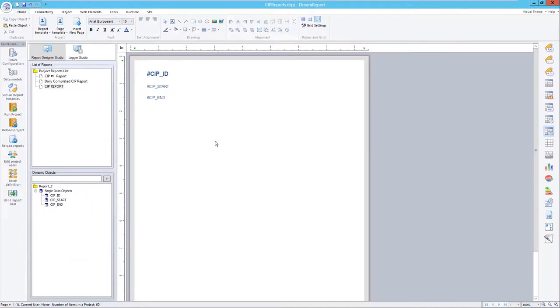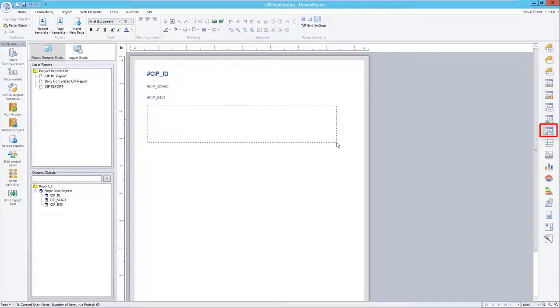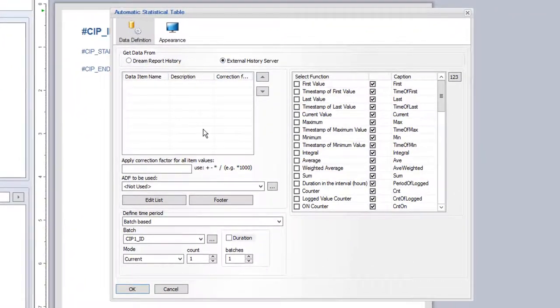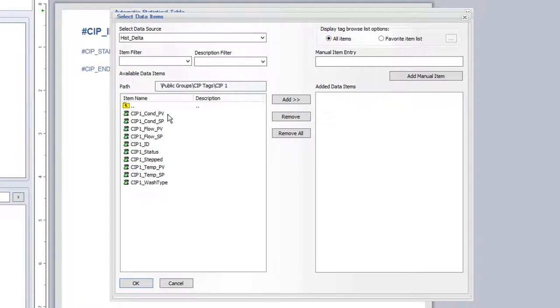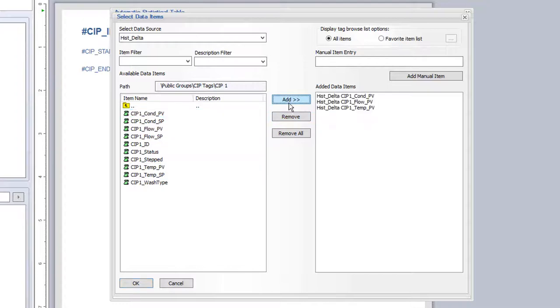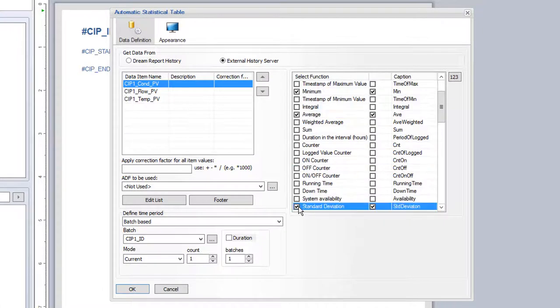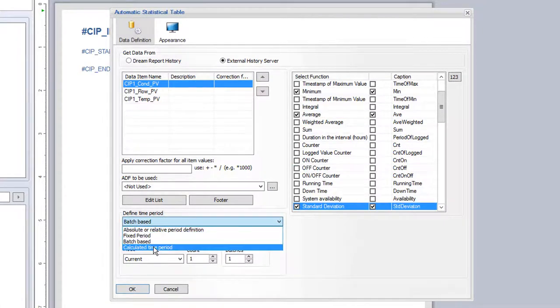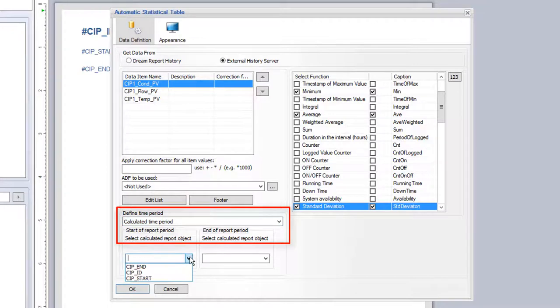Once these two objects are defined with our CIP start and end times, we can then place any objects we need on the report, referencing the start and end time objects for the time period to use. Let me start with the automatic statistical table to summarize my PV tags for the CIP report. I'll browse for those tags in my historian, pick the temperature, conductivity, and flow tags, and once I've selected those and assigned the statistical calculations, I'll use the calculated time period pointing to my start and end objects on the report.